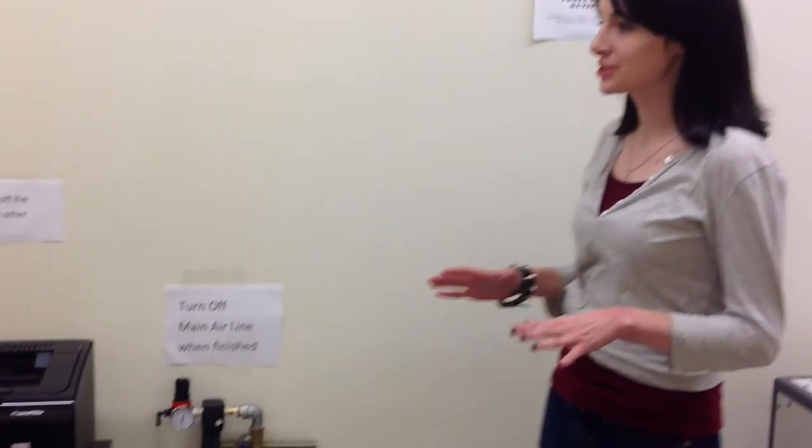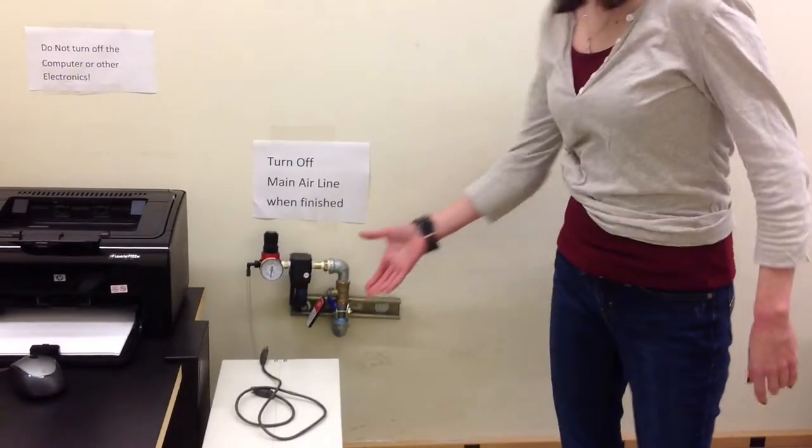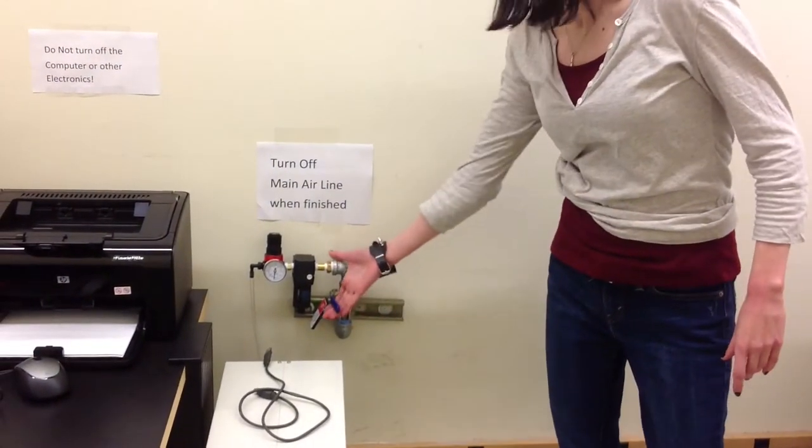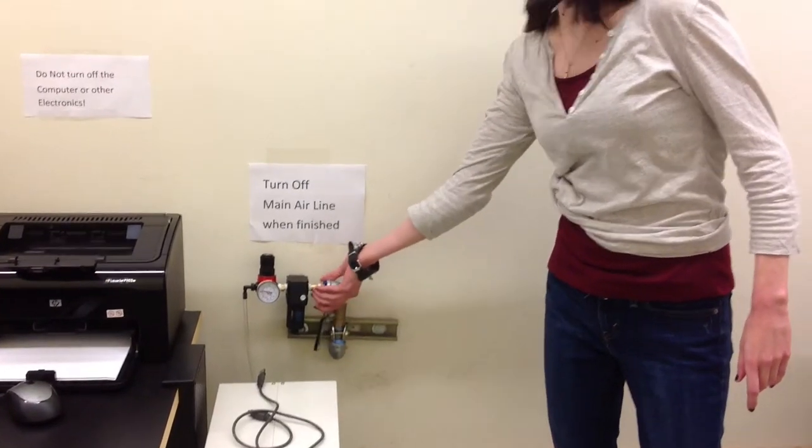First of all, you have to make sure your air supply is on. The first thing you have to do is lift up this lever right here and your air supply is on.